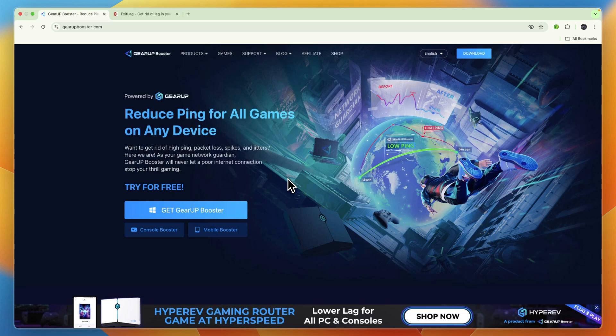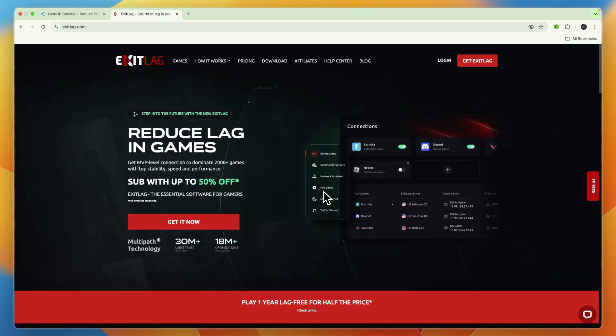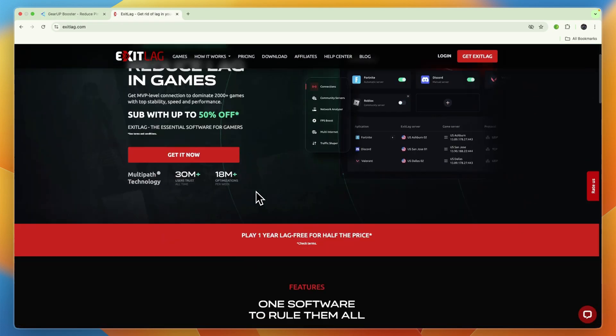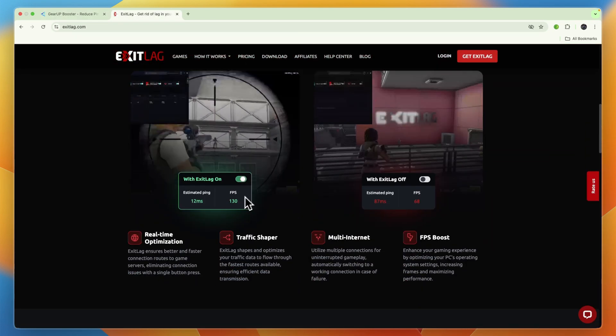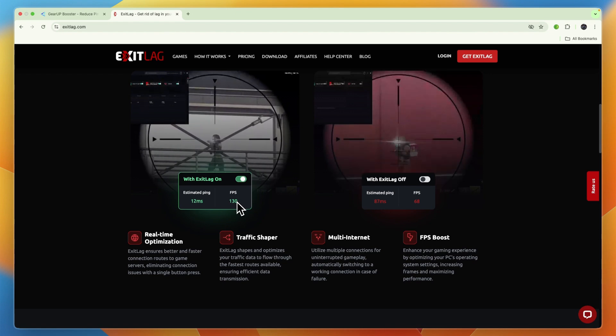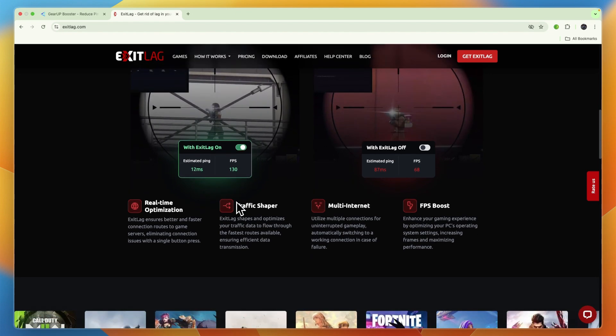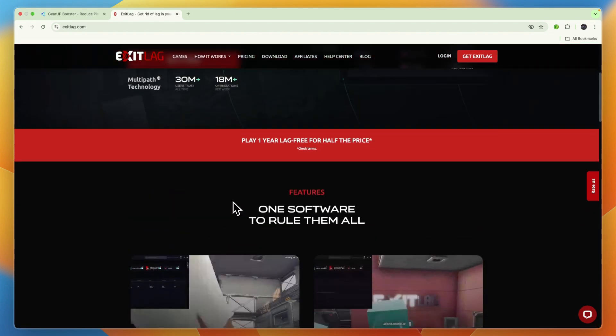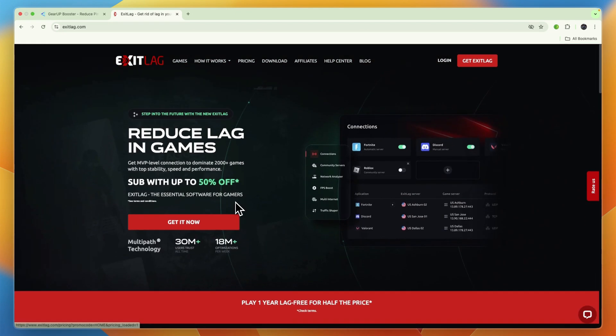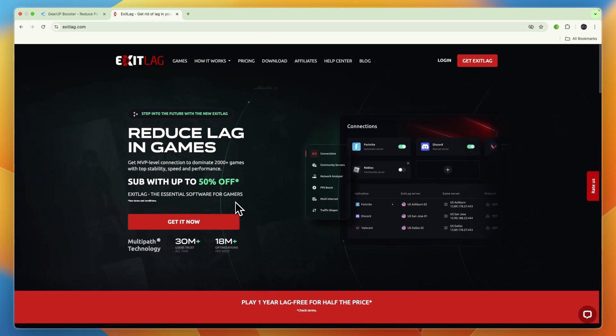In this video, I'll be comparing Gear Up Booster vs Exit Lag and tell you which of these tools may be best for you and your needs. I'll go over what exactly they do, who they are for, and ultimately which one works best.